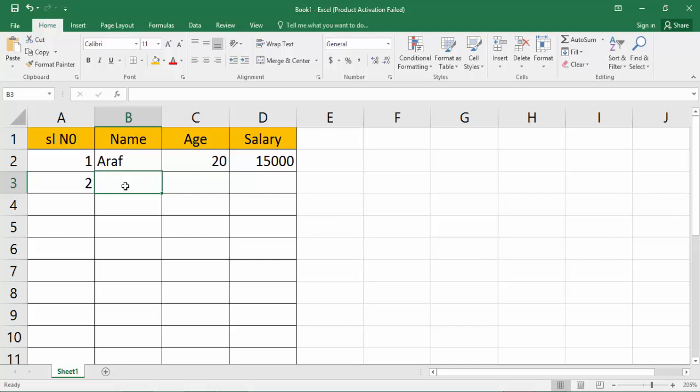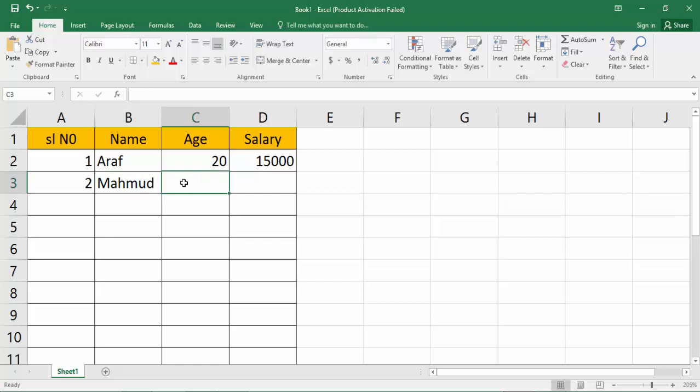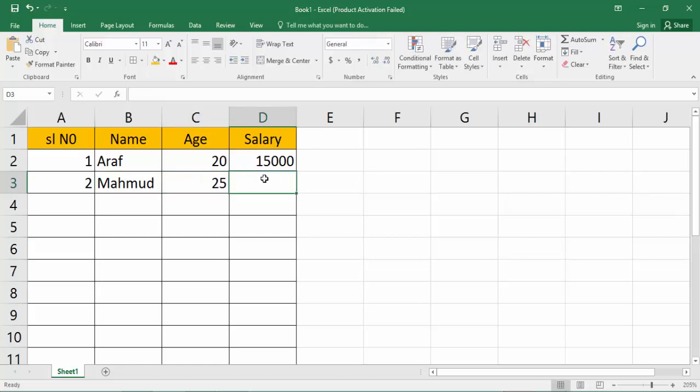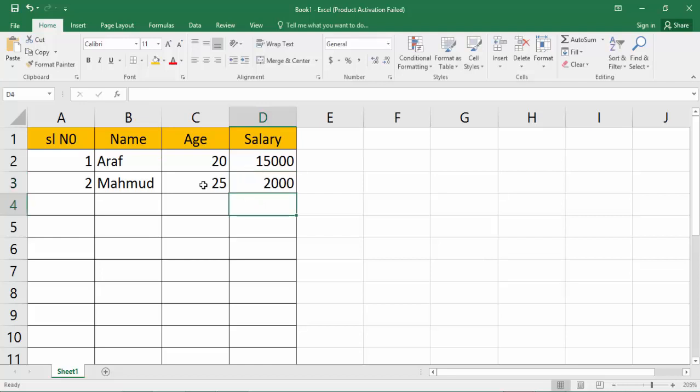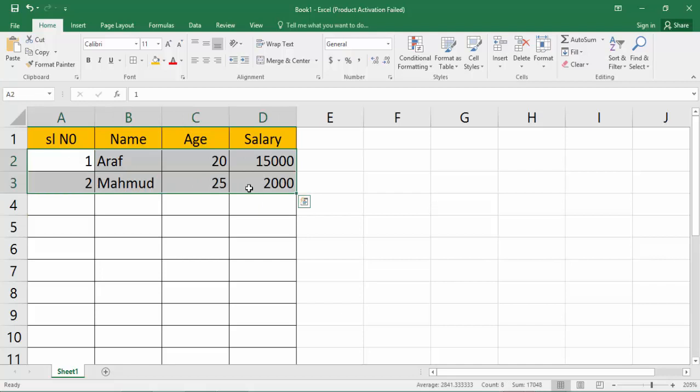Then other name is Araf, then Salary is 15000. Then select your text and going to center align option. That's okay.